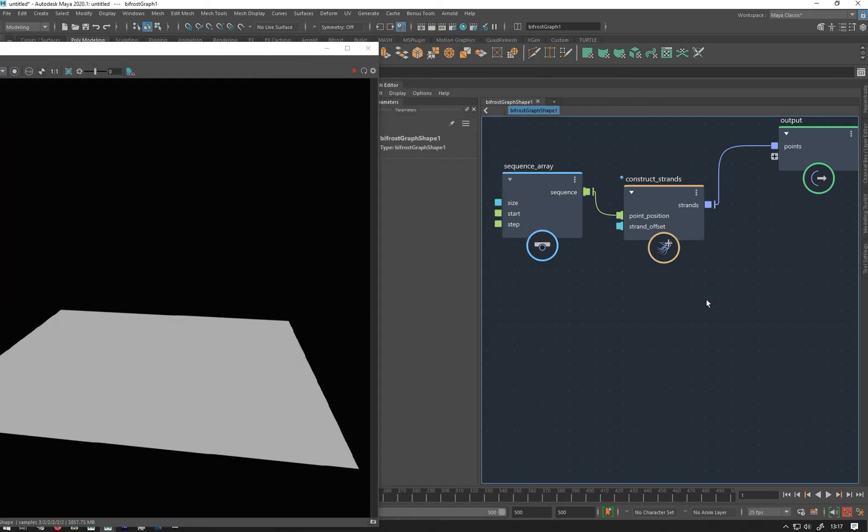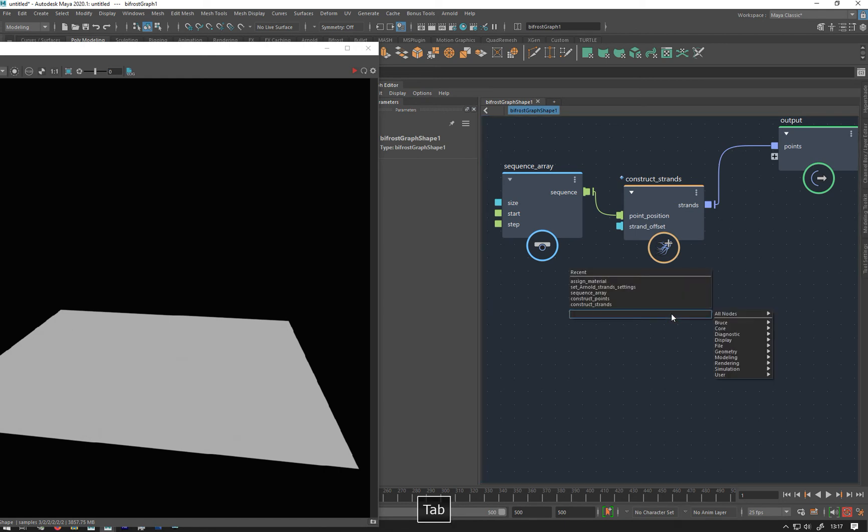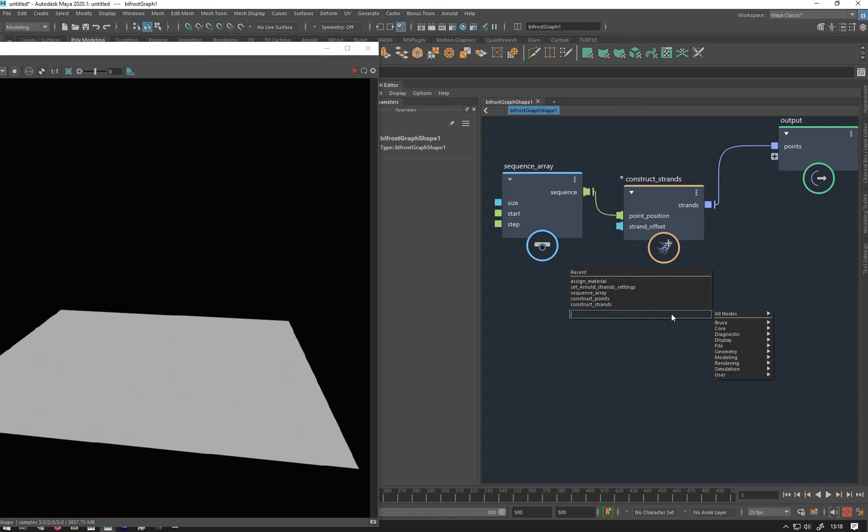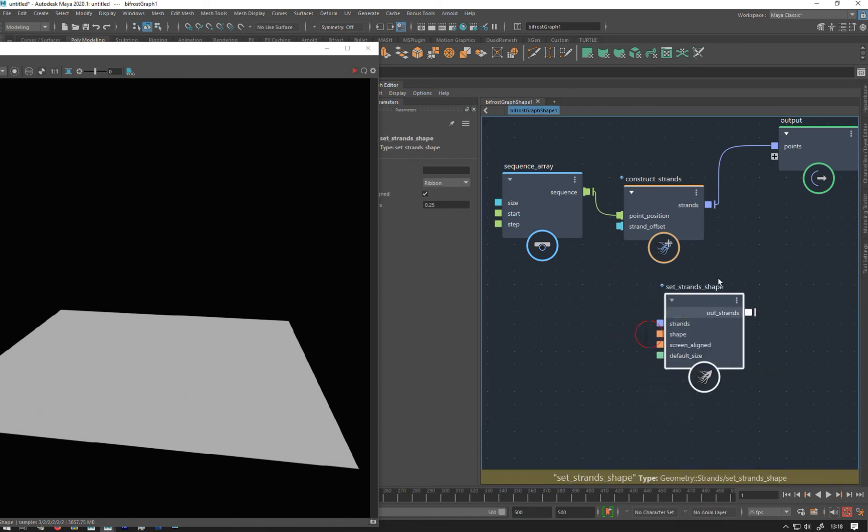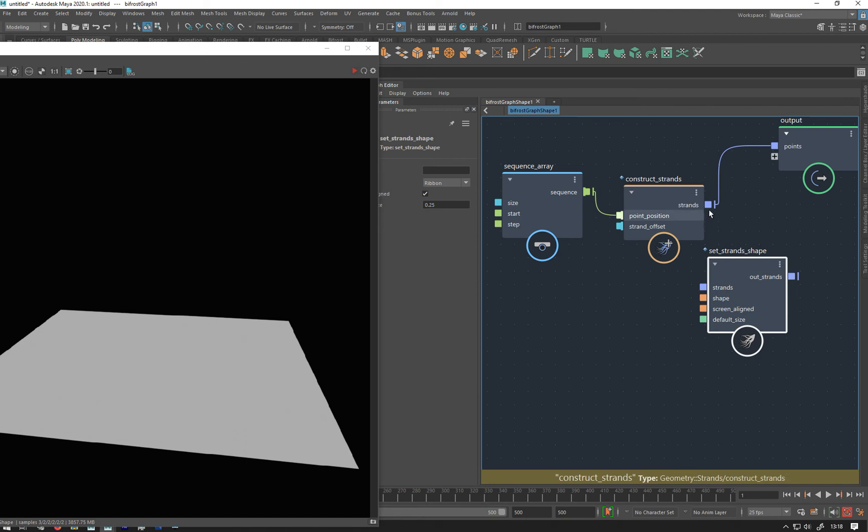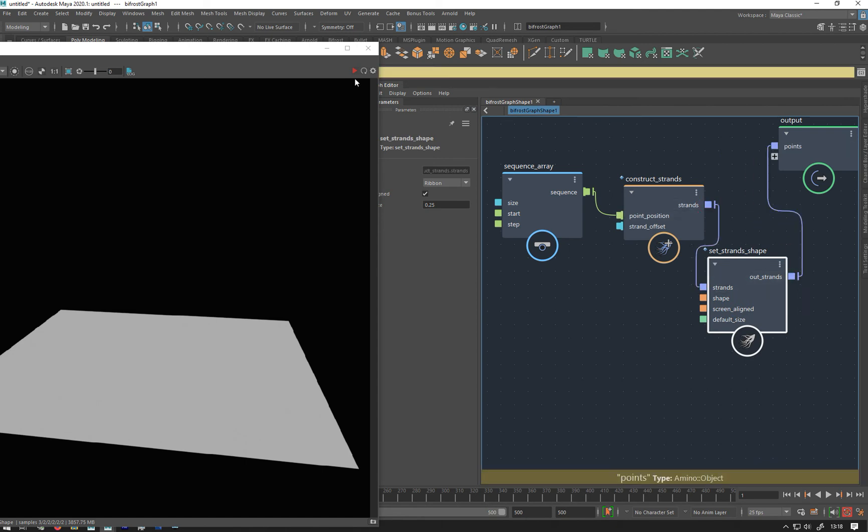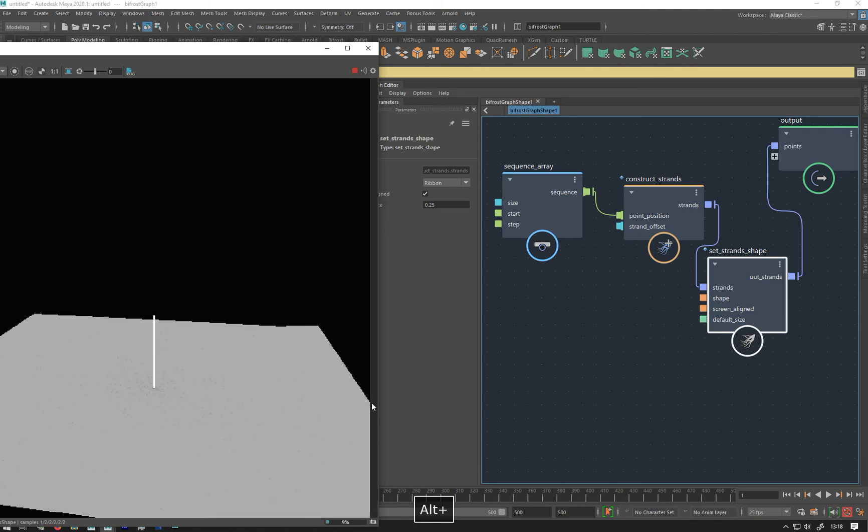So we're gonna go, set strand shape. So if I do SSS it should come up there, there we go. Plug that in now and then plug that in and hit play, we get that, there we go.